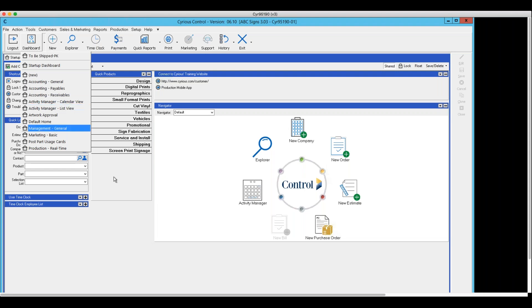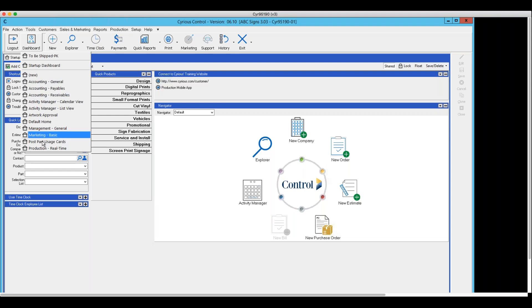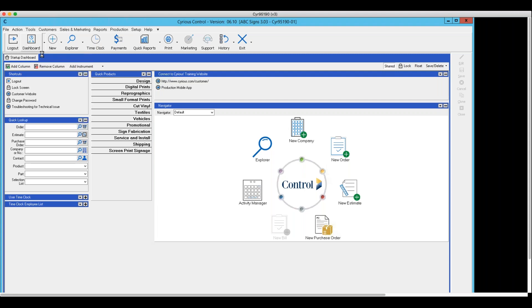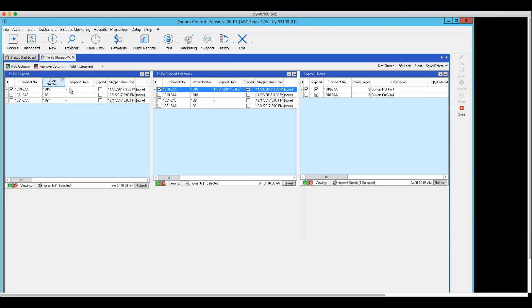What we're going to do is create and walk through creating one of the dashboards with three instruments: to be shipped, to ship this week, and the sub-explorer. If you look in dashboards in your system and don't see anything in this area relating to shipping, they don't exist in your system. I've already added this one and that's the one we're going to walk through creating. Now you're seeing the three different instruments — things to be shipped, things to be shipped this week, and the shipping detail sub-explorer on the right.